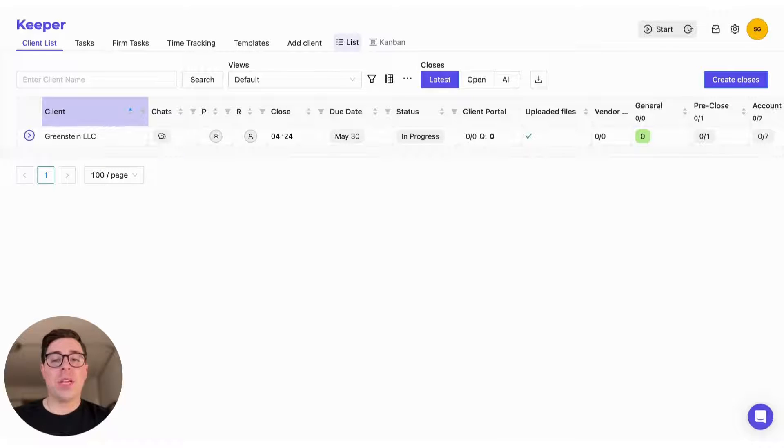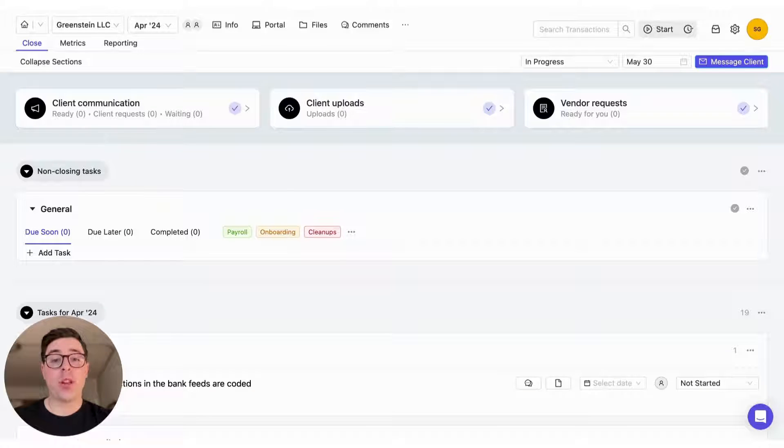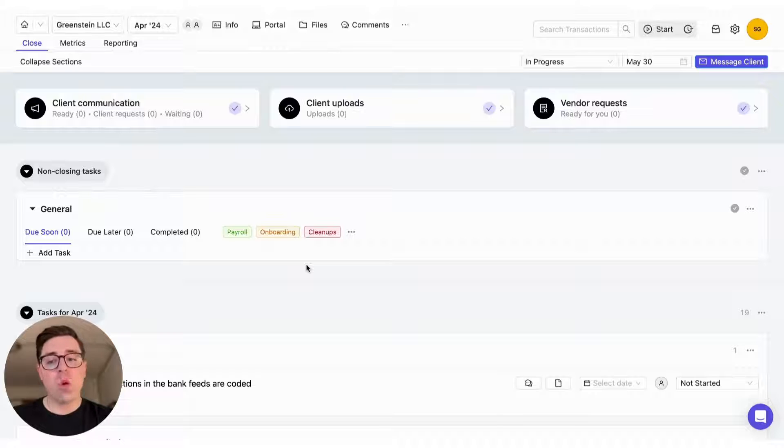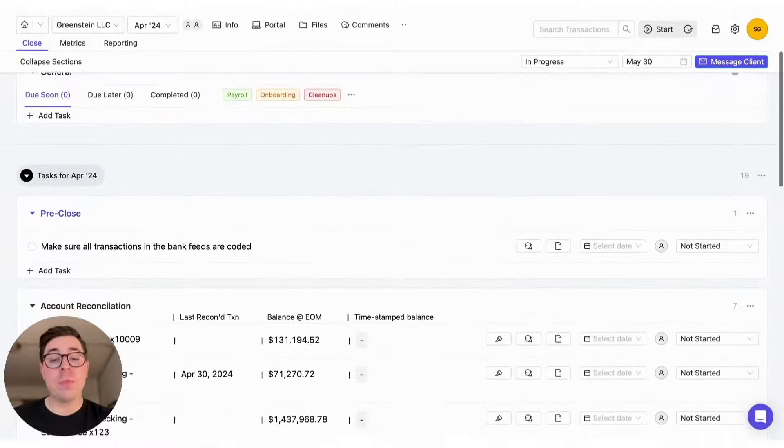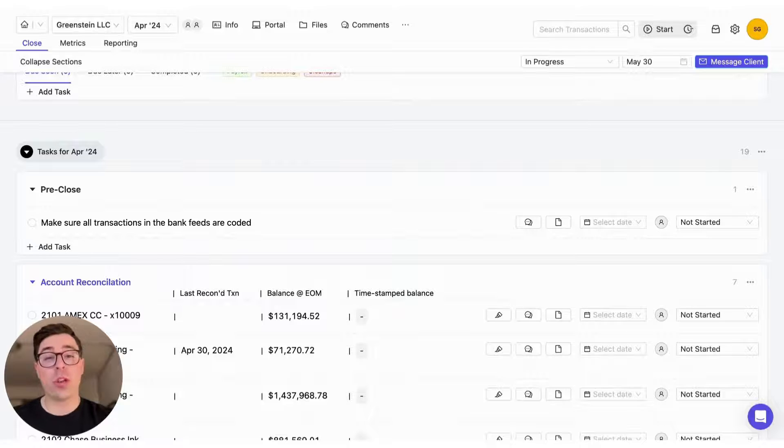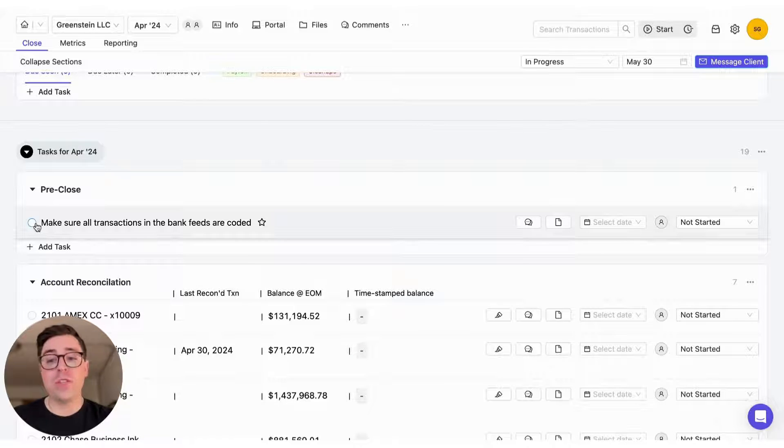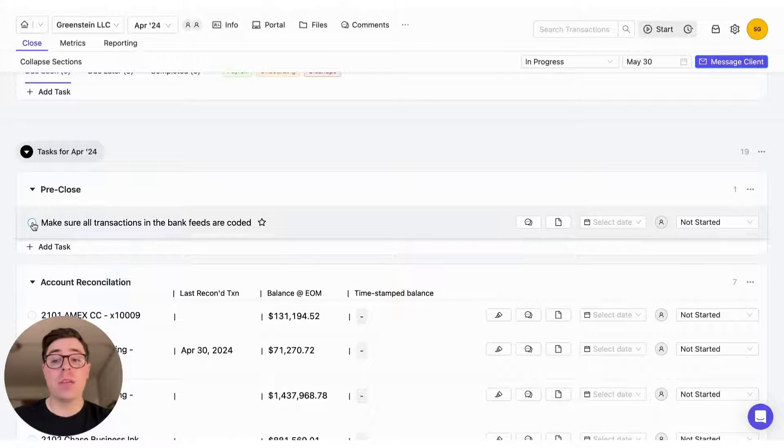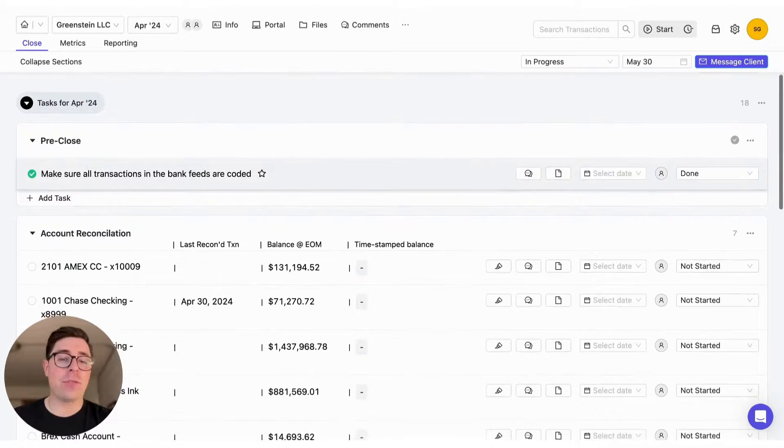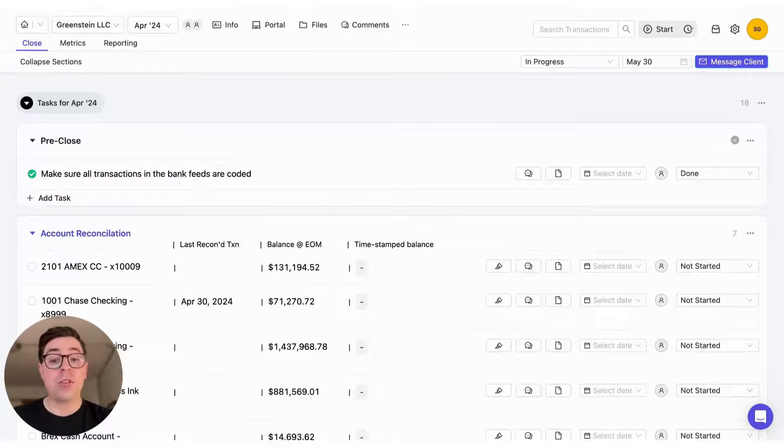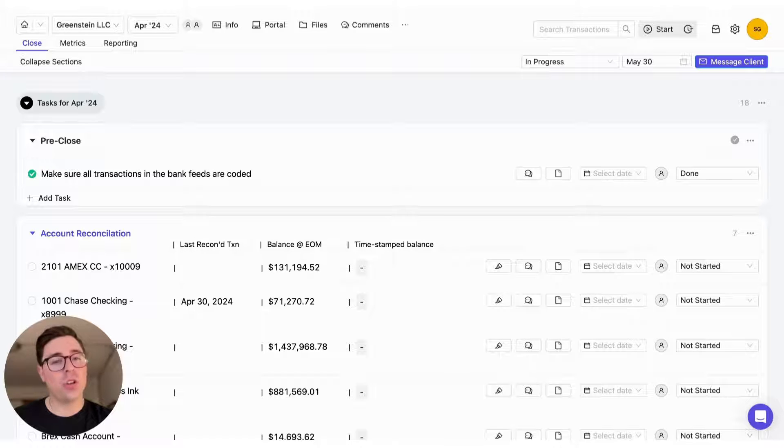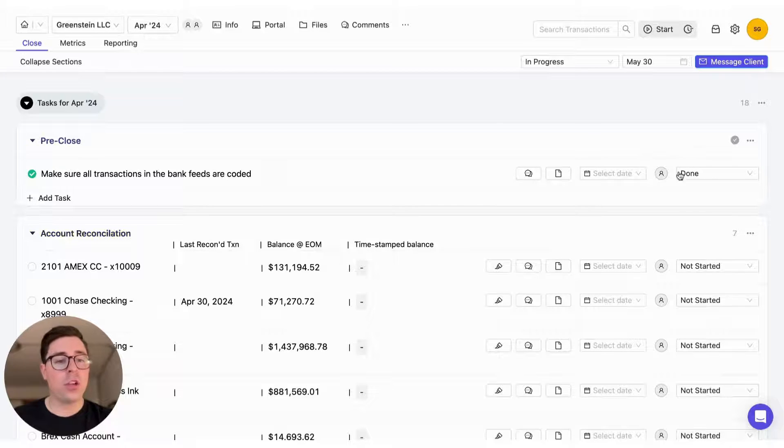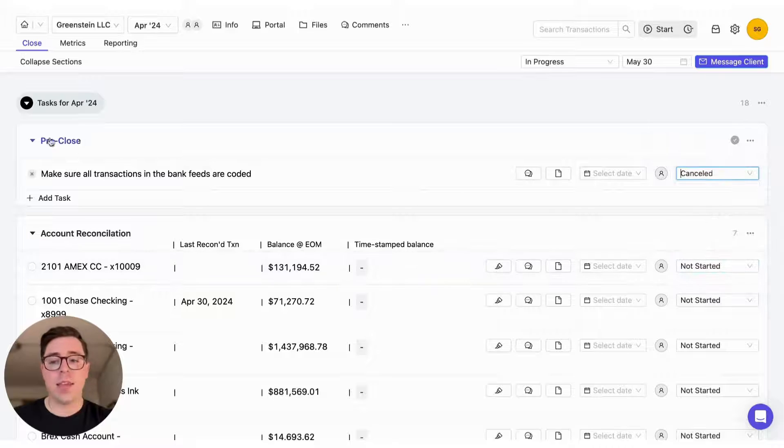The second tip is going to be on the close page, so you're going to click on the client from the main dashboard and it'll redirect you here. What we want to think about on the close page is making sure that we're marking our tasks off as we're working through them. For example, once you've made sure transactions in the bank feed are coded, make sure you check that off. And if you haven't or forgot to, you can always check that off later on. If there's any task that you didn't complete but you still want to mark off, you can always mark it as cancelled instead. That will do an X instead of the green check mark.